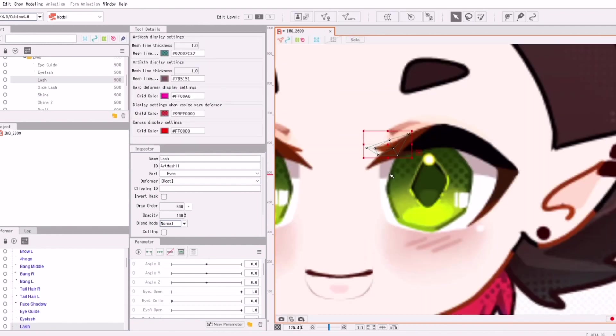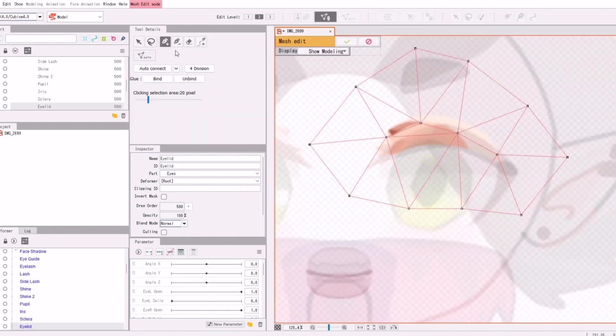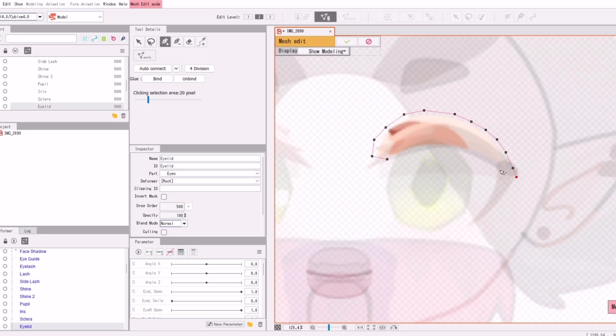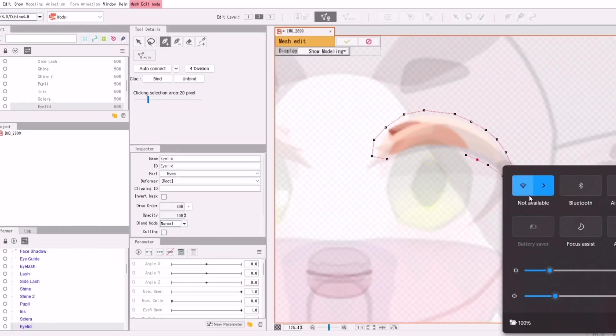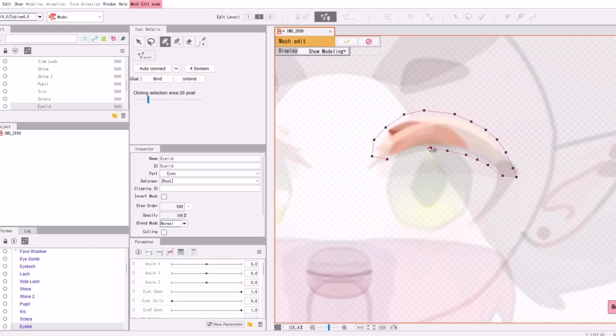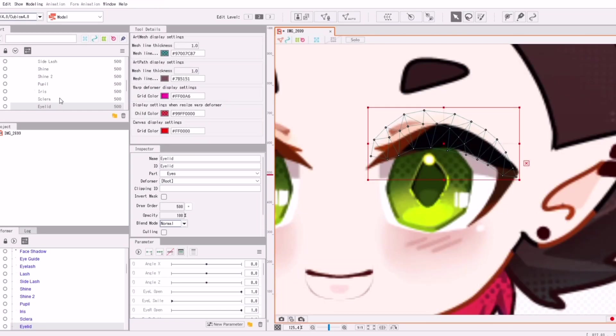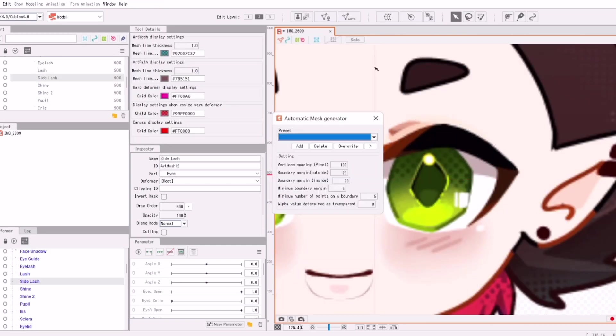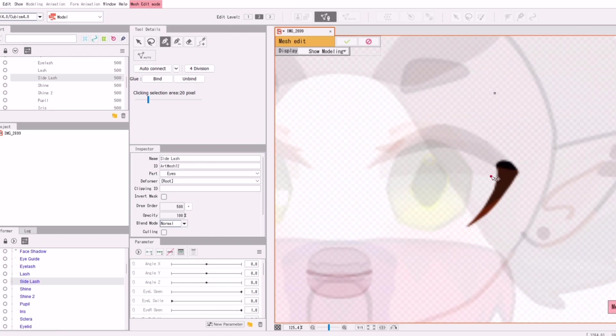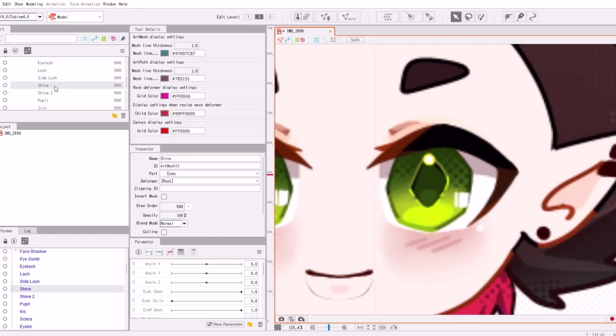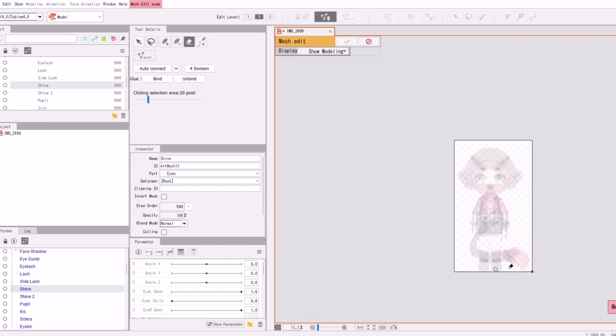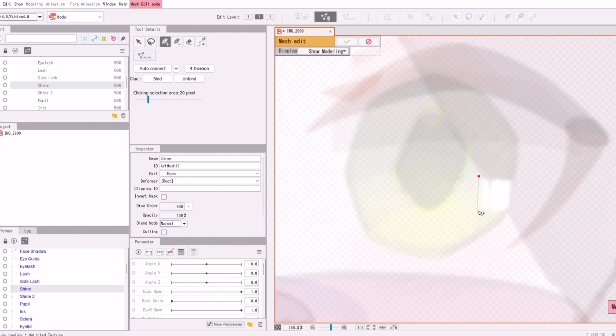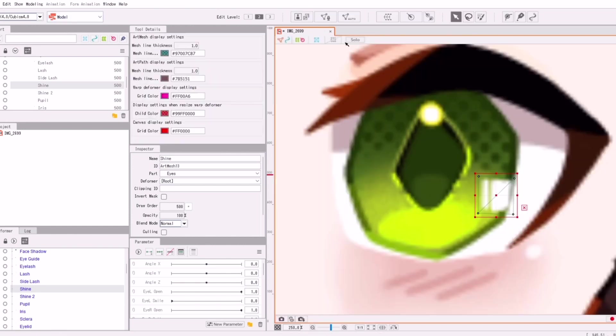You of course can just do an auto mesh, though I prefer to edit my own meshes. You can do an auto mesh and then edit it afterwards. But please make sure that all your meshes are closed, and then you can also always click auto connect, which connects everything. A lot of the tools are pretty self-explanatory, and they're pretty easy to understand.